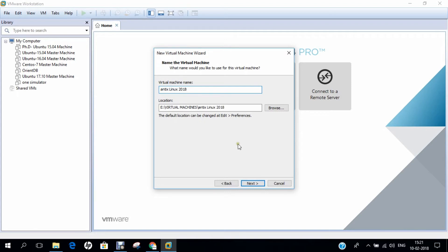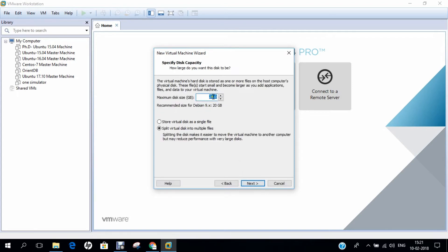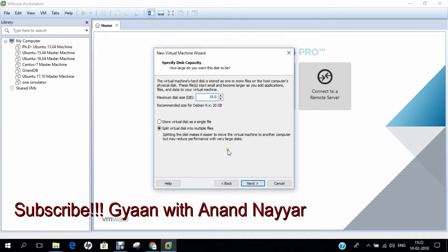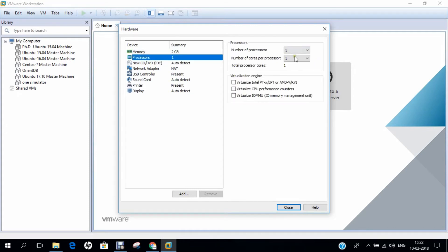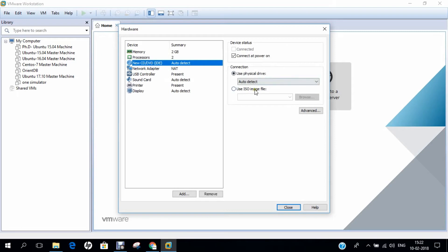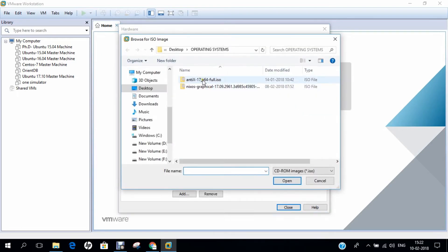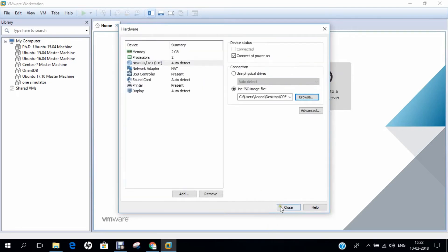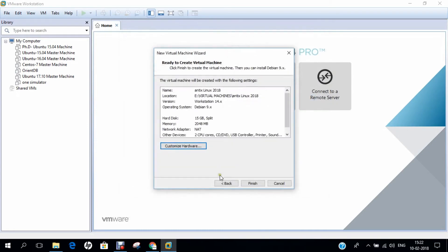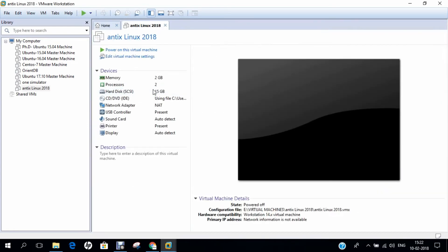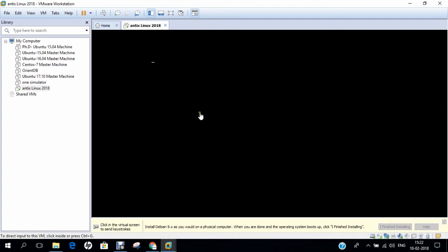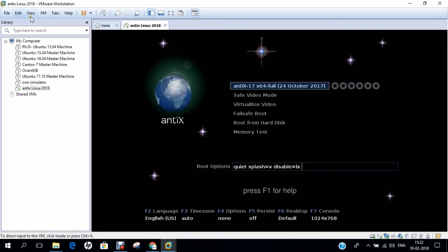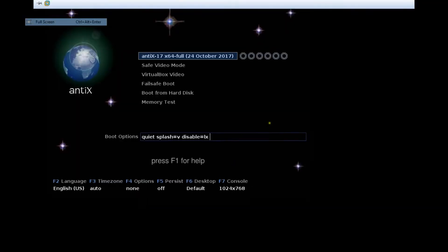I click on next and type the name as Antix Linux 2018. Whatever name you want to give, you can take it. Click on next and I allocate about, for safer side, 15 GB of hard disk space. It will be enough. Otherwise, 5 GB of disk space will also be good. Click on next and customize hardware. I increase the RAM to 2 GB and increase the processor to 2 cores. I click on the new USB CD and browse the ISO file. That is Antix 7. I click on close and click on finish. You can see that the virtual machine is being created beautifully. I click on power on this virtual machine. I click I finished installing and click view and full screen.